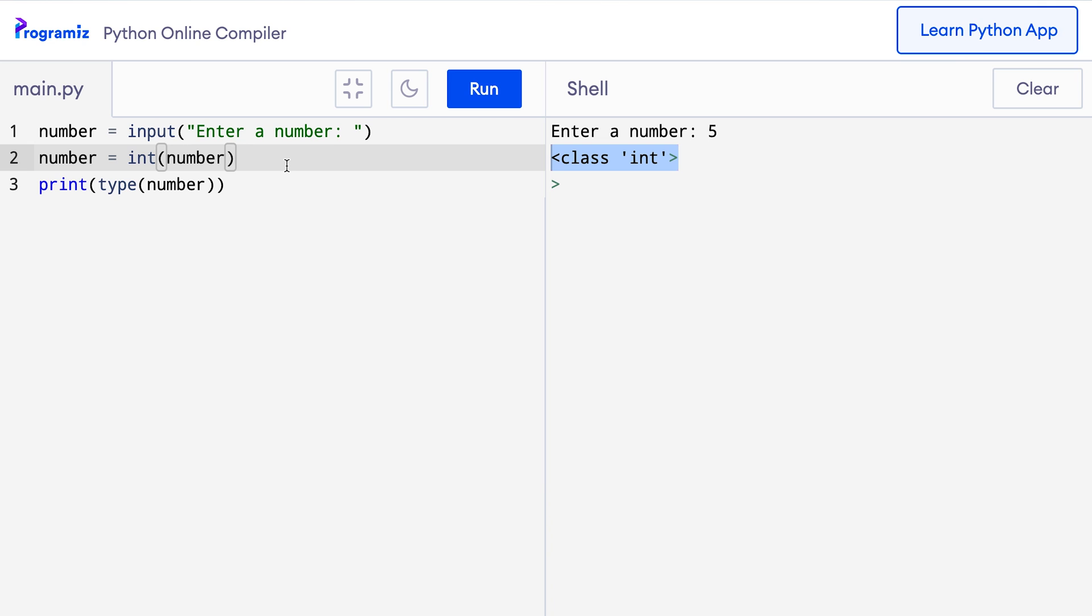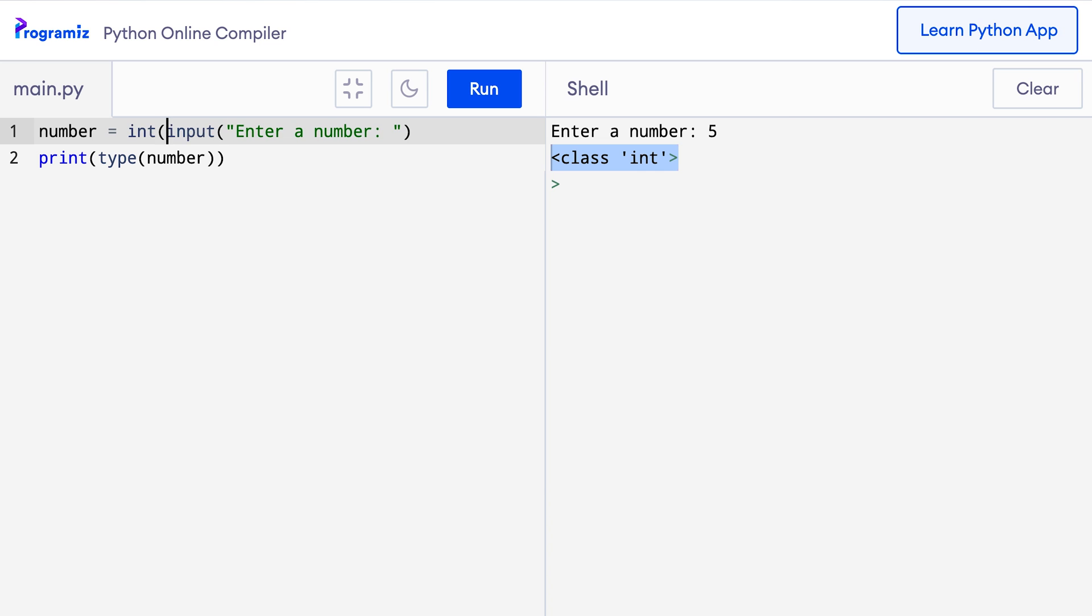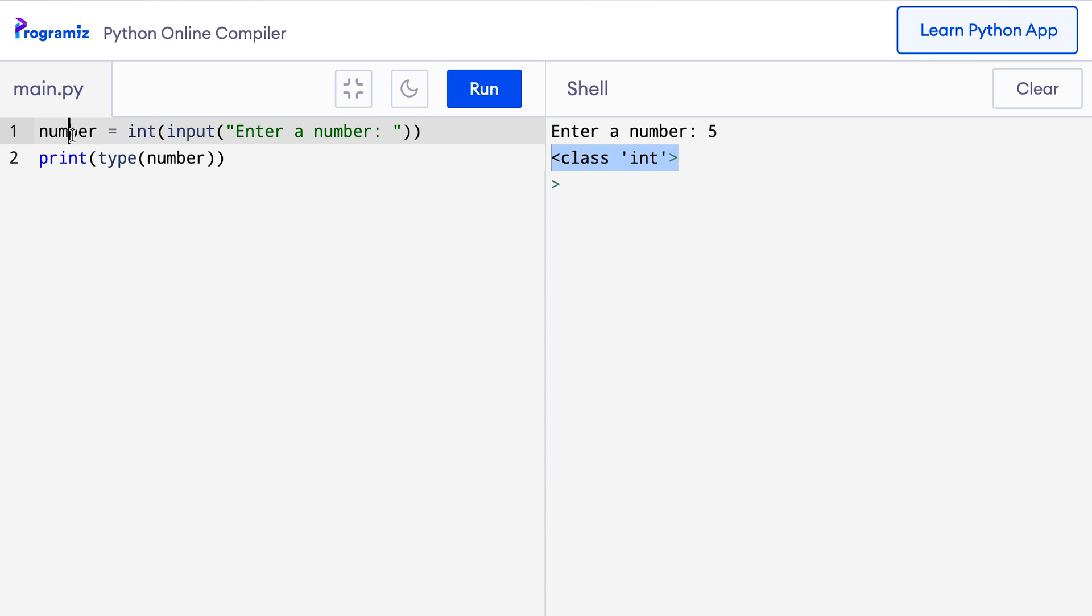In our code, instead of adding this extra line to convert the string to an integer, you can also do something like this. So I'll remove this code and I'll wrap this input function by the int function in the first line itself. Now when I press run, then as usual it says enter a number, I'll enter 5 and the class int verifies that indeed the number variable is now an integer. Here we are taking input from the user, converting it to an integer and then storing it in the number variable all at once.